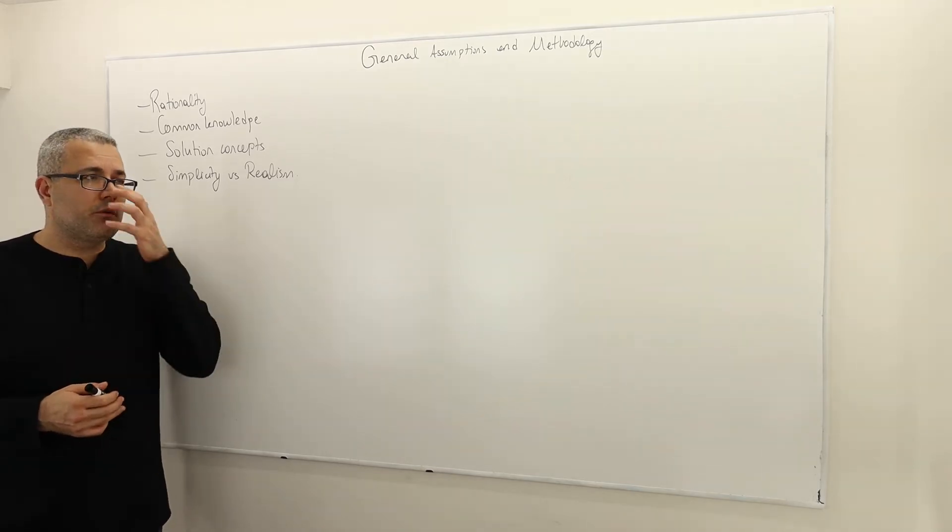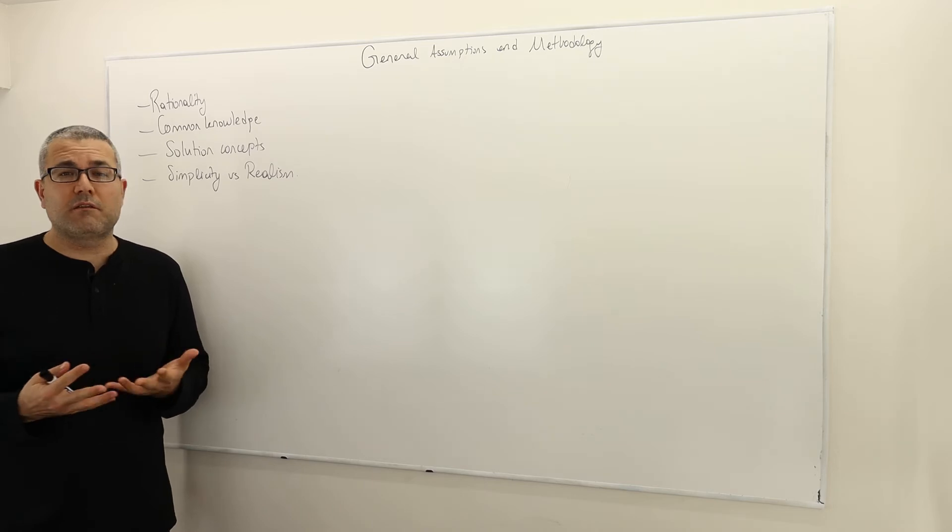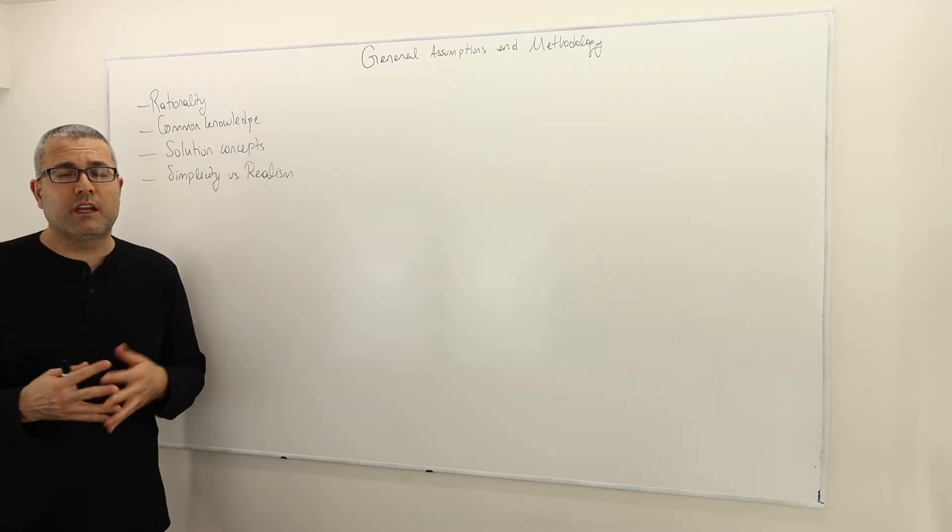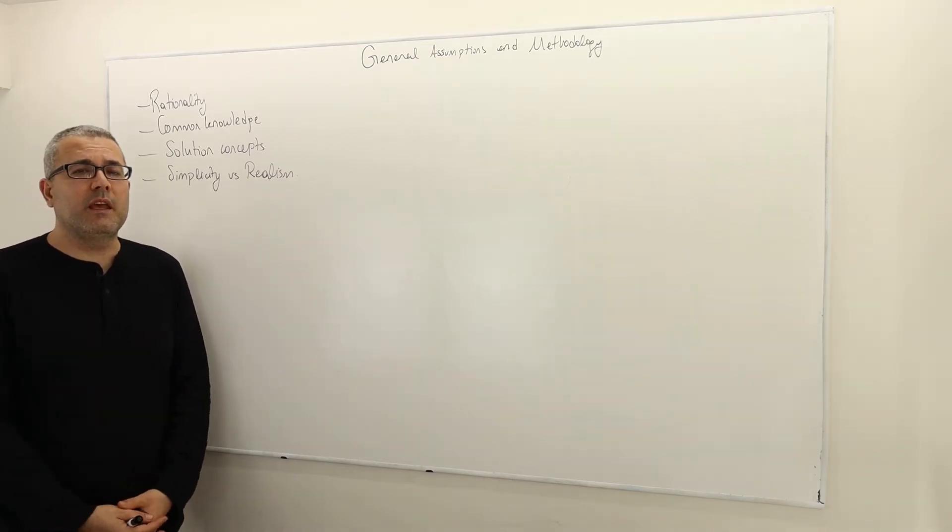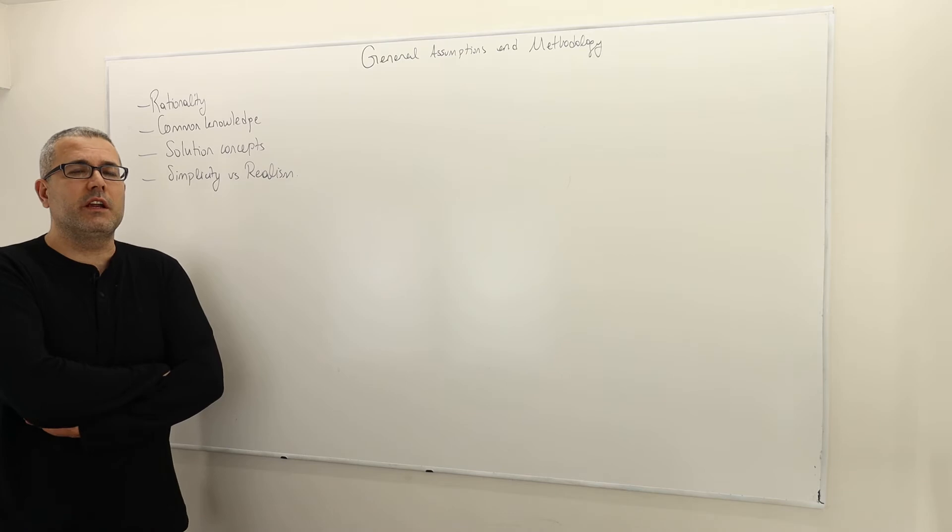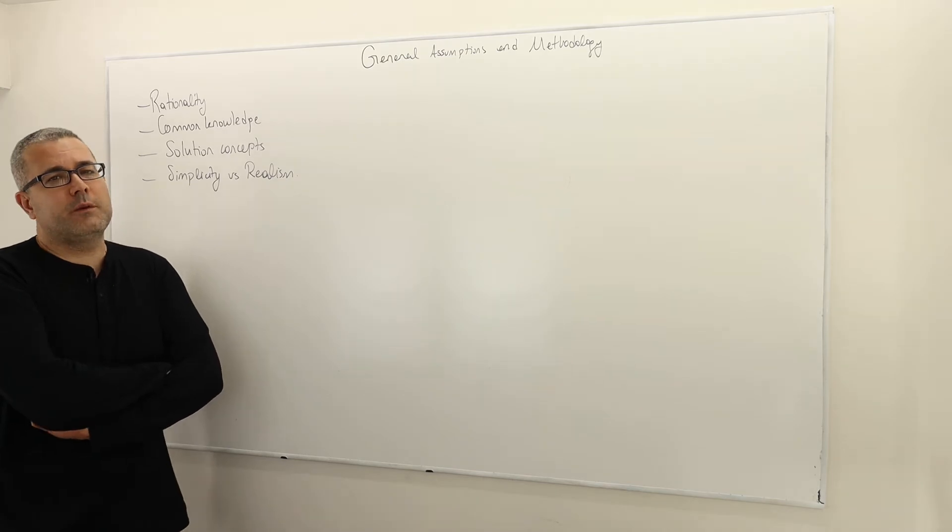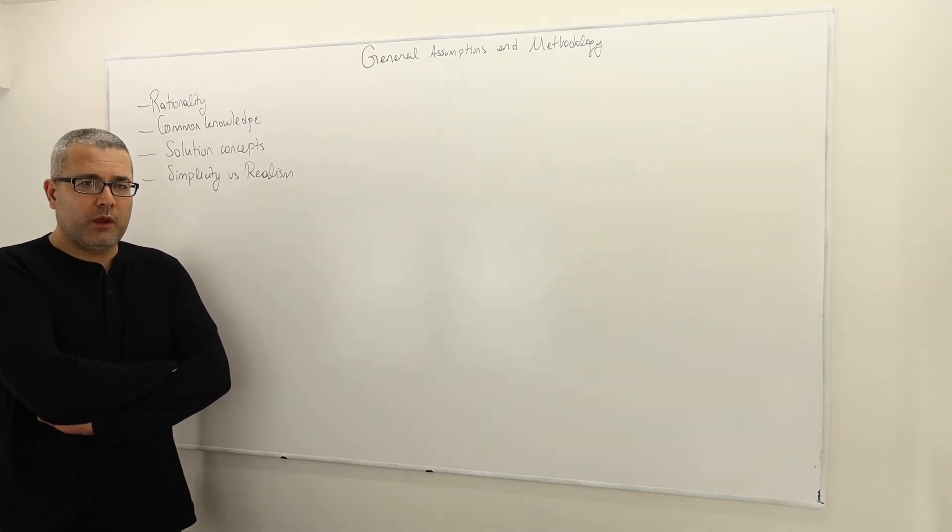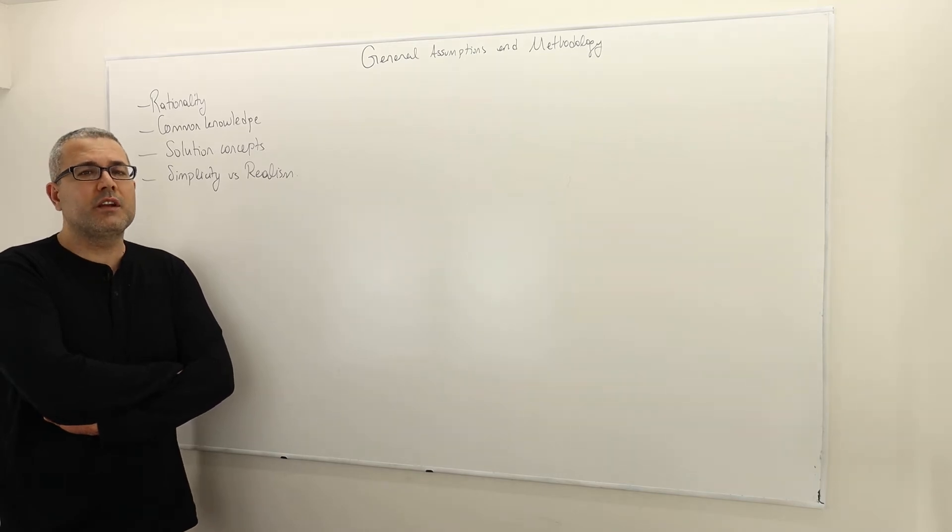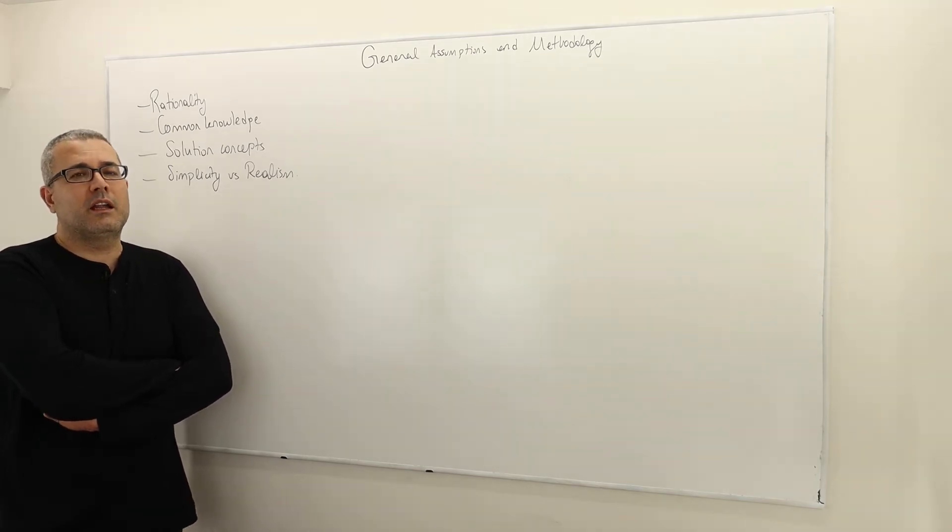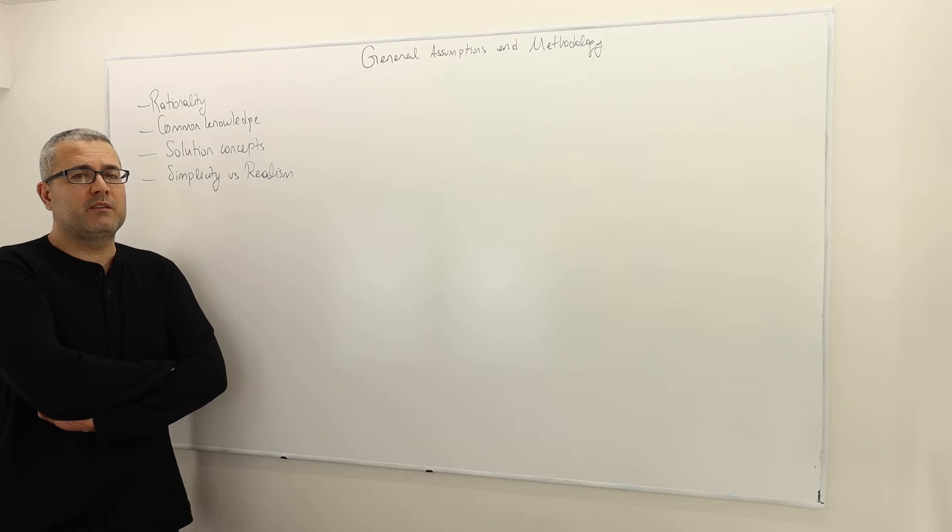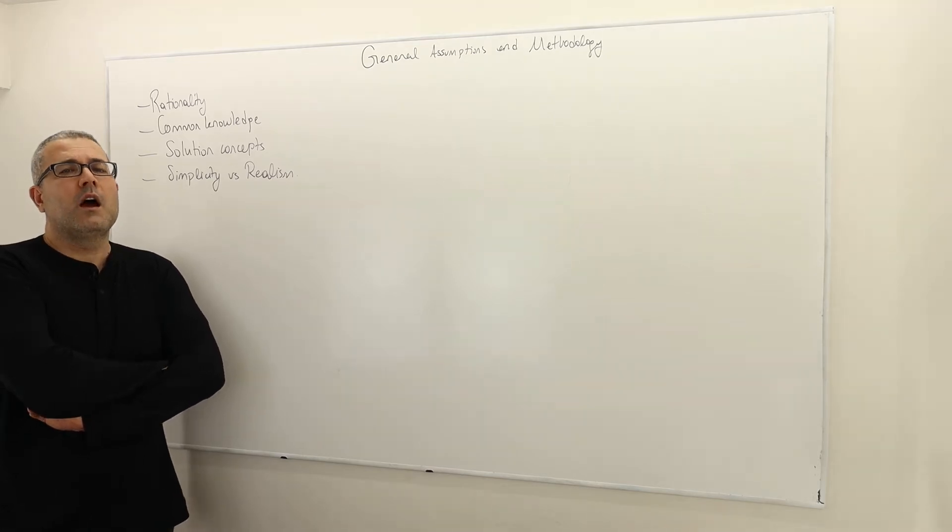There are several important assumptions or key assumptions that we make in our analysis of game theory, and one of them is rationality. The important point you should never forget is rationality does not directly mean that players are maximizing a utility function.